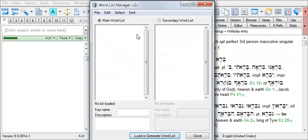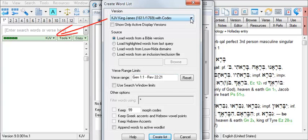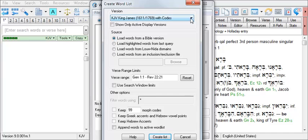Click the Load or Generate Word List button. First select your search version. The Word List Manager opens to the search version currently on display in the main portion of BibleWorks. For this example, we'll choose the BGT.